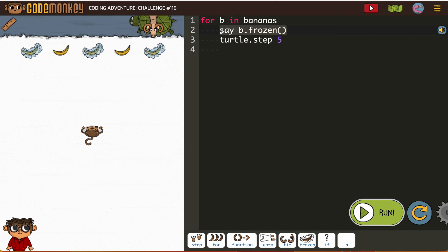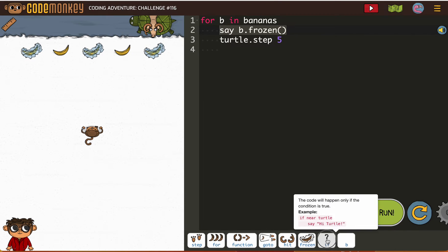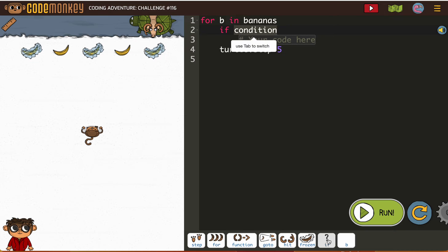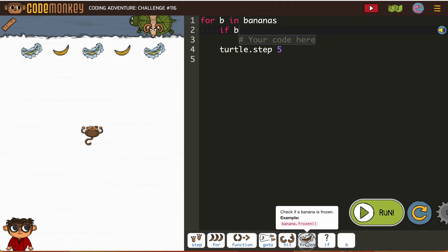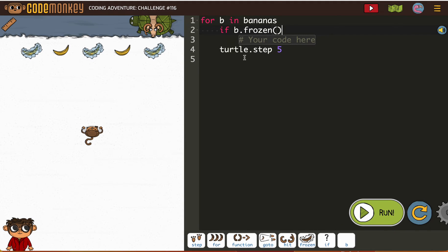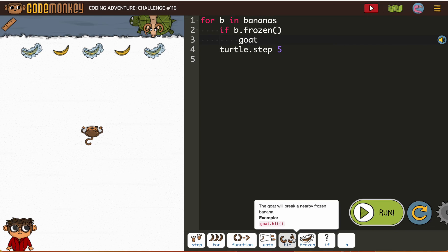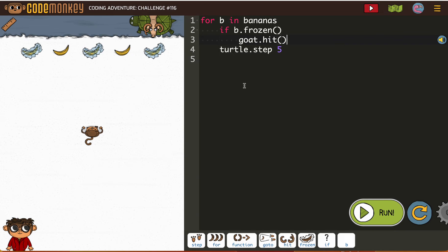So if bee is frozen, then go get it. I'm not putting the go-to because we're already there. And once it's not frozen, it's going to move.